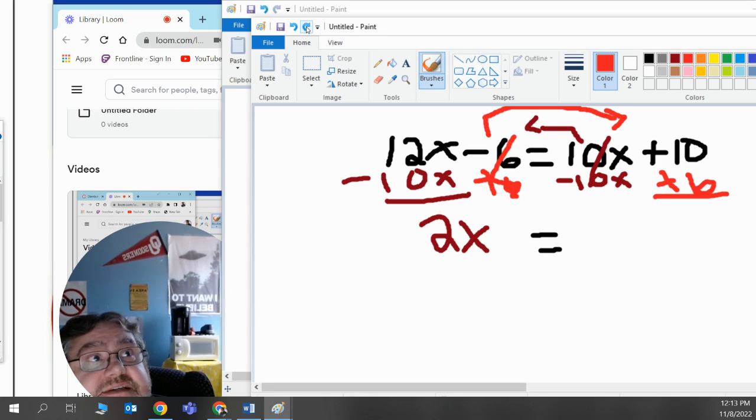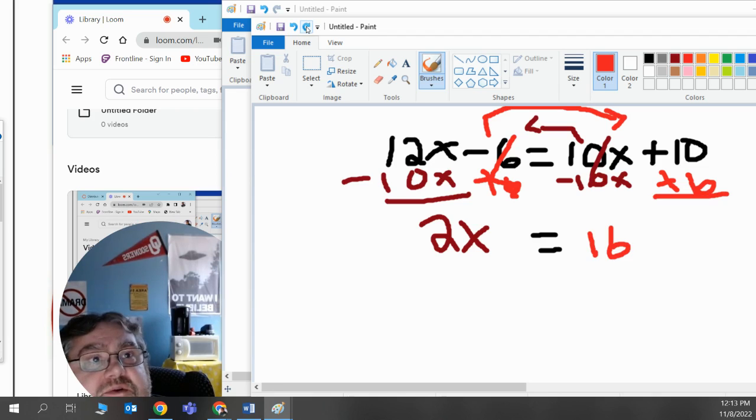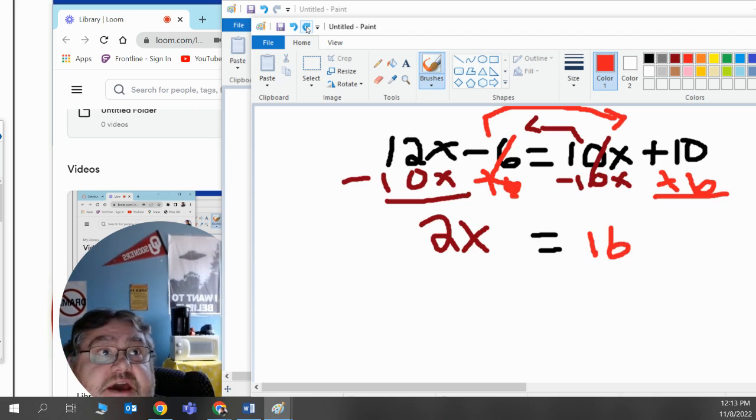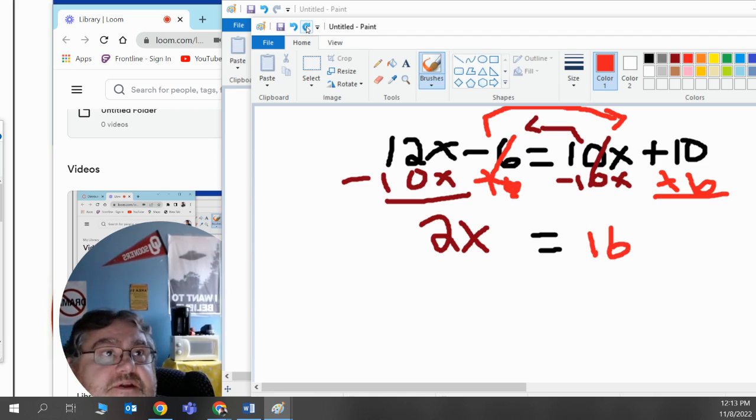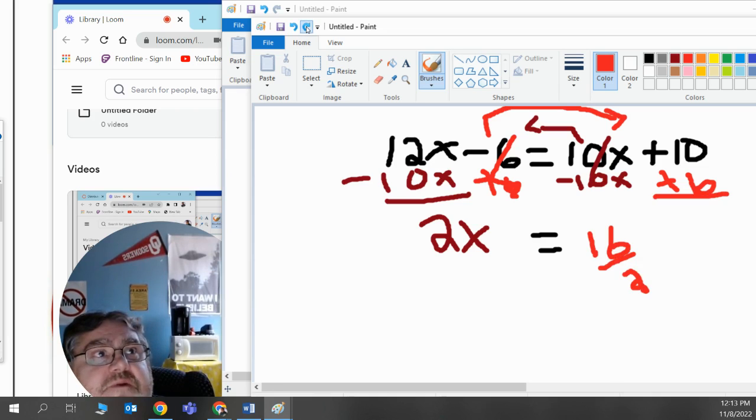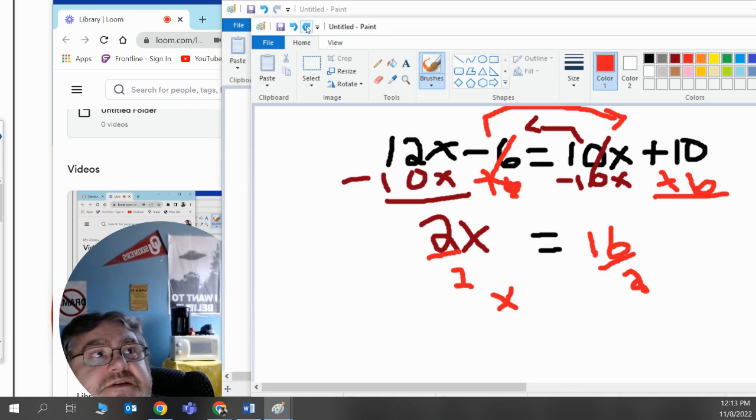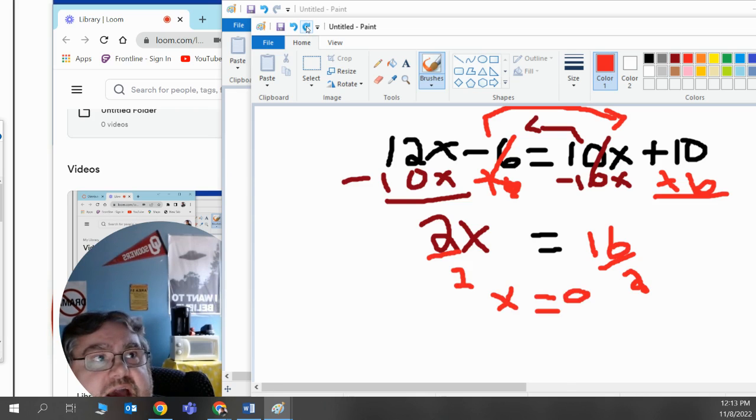10 plus 6 is 16. Last step to do, divide 16 by the coefficient of x, or divide 16 by the number in front of the x, or divide both sides by 2. 2 divided by 2 is 1x. 16 divided by 2, or half of 16 is 8.